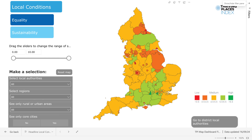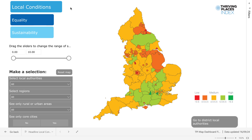When you arrive, you'll land on the local conditions headline map for upper-tier local authorities. You can navigate between TPI headline maps for local conditions, equality or sustainability here up in the top left corner. On the right side, you'll see a colour key indicating whether a score is above, below or similar to the average scores across England. The map is colour-coded according to the colour key and based on your headline selection.